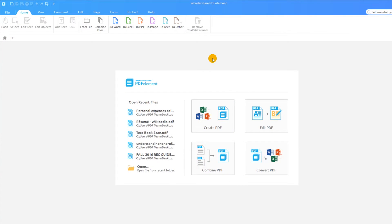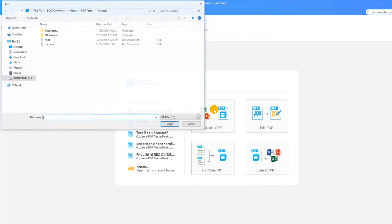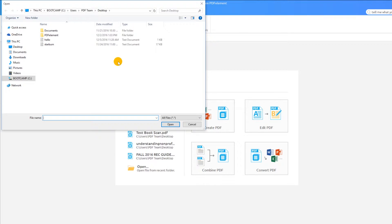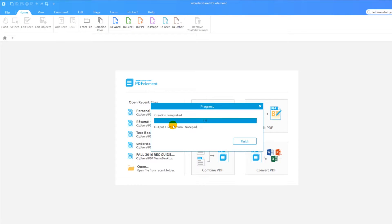A PDF from a single text file can be created in less than a minute. Click the create icon and choose your text file from the browser window. Click Next and view your PDF.